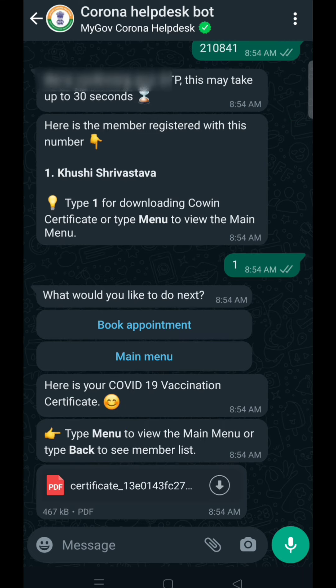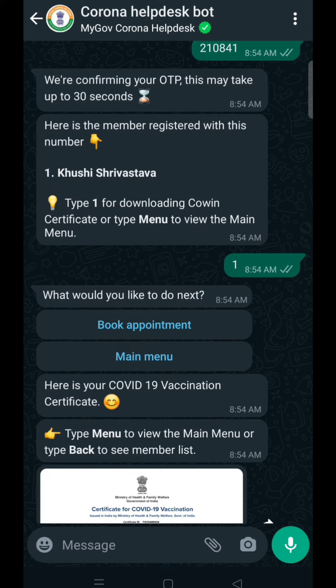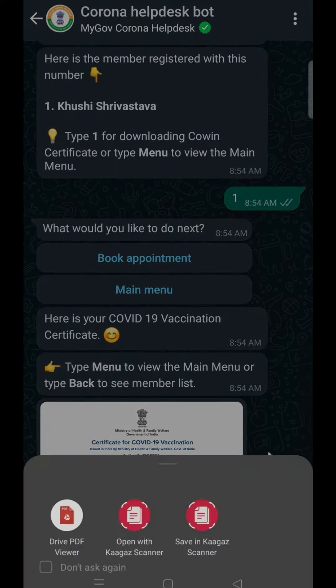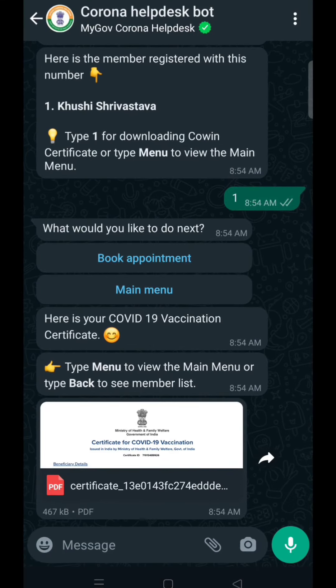Here you can see a PDF, so download it. This is how you can download your vaccination certificate using WhatsApp. Thank you for watching this video.